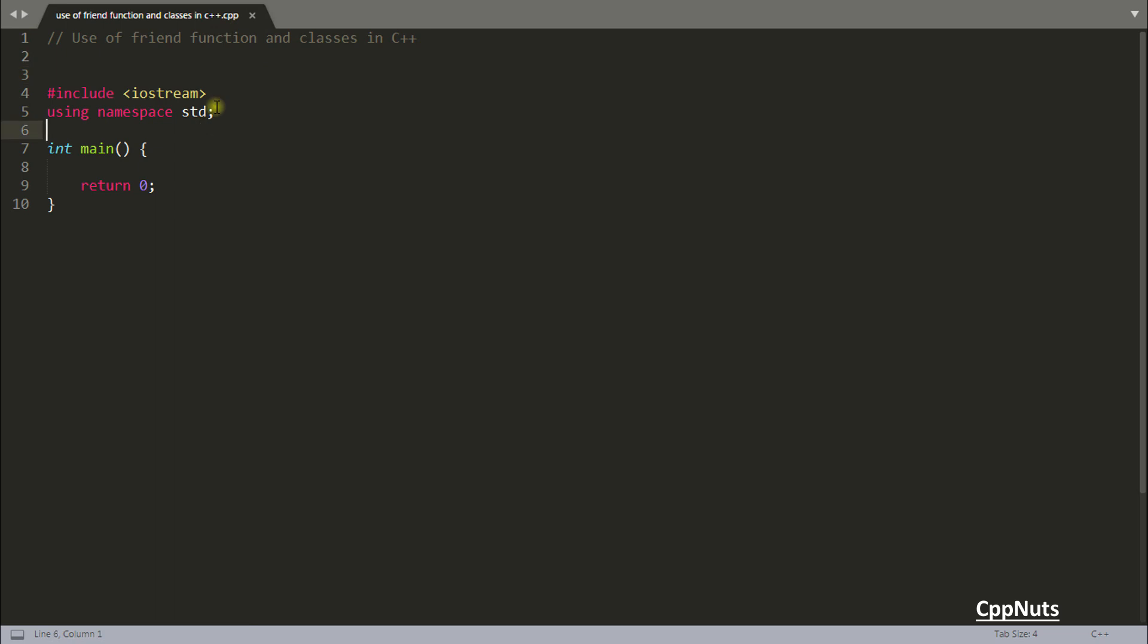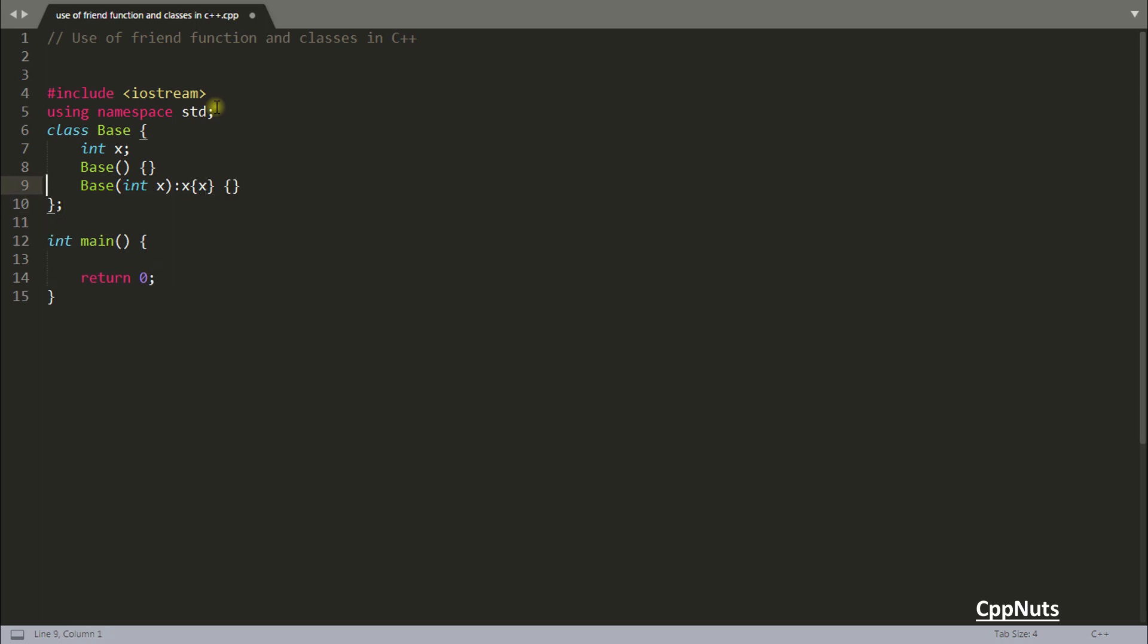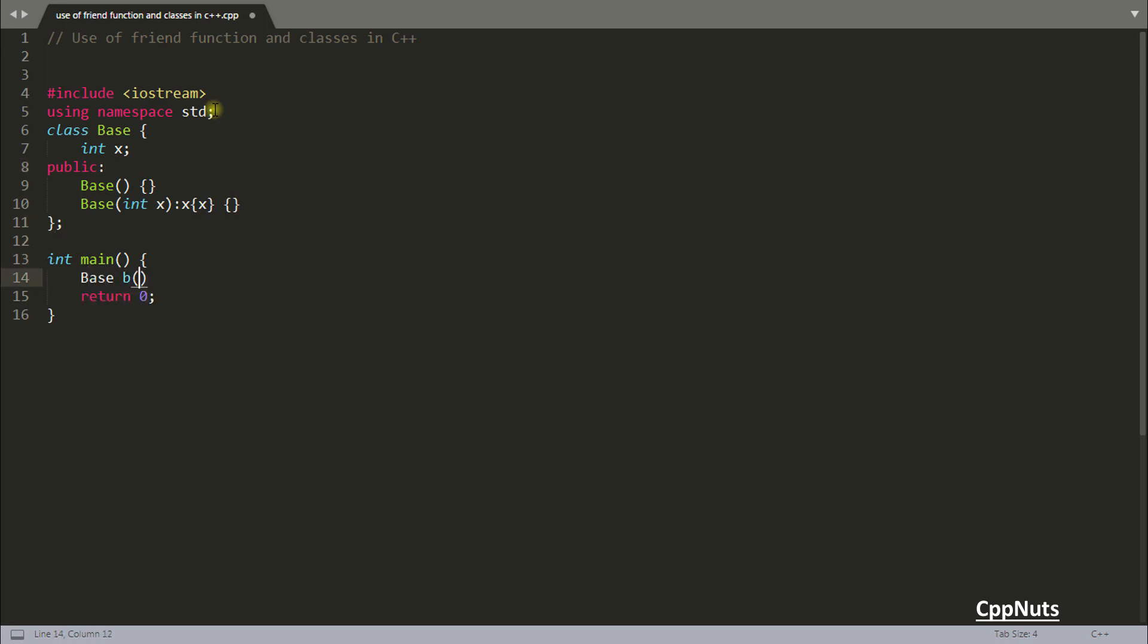Let me write a class here. You have a base class with one integer x, and we have a constructor. Let's assign some value here, so x equals x. This is what it is - you have this public here and you're creating B with value 10.